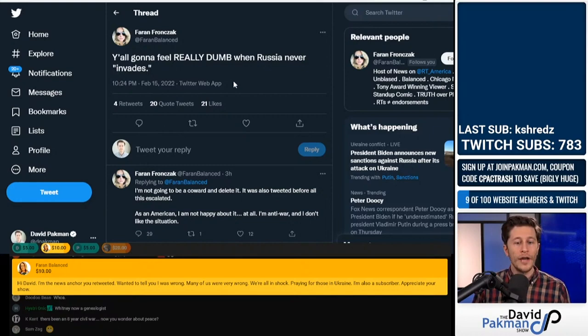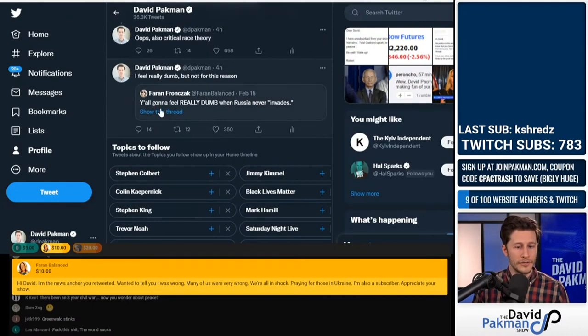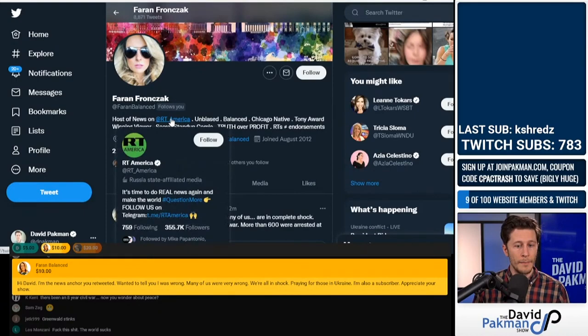I highlighted this and I said, 'I feel really dumb, but not for this reason.' And this is an individual who is a host on RT America, which is Russian state media.